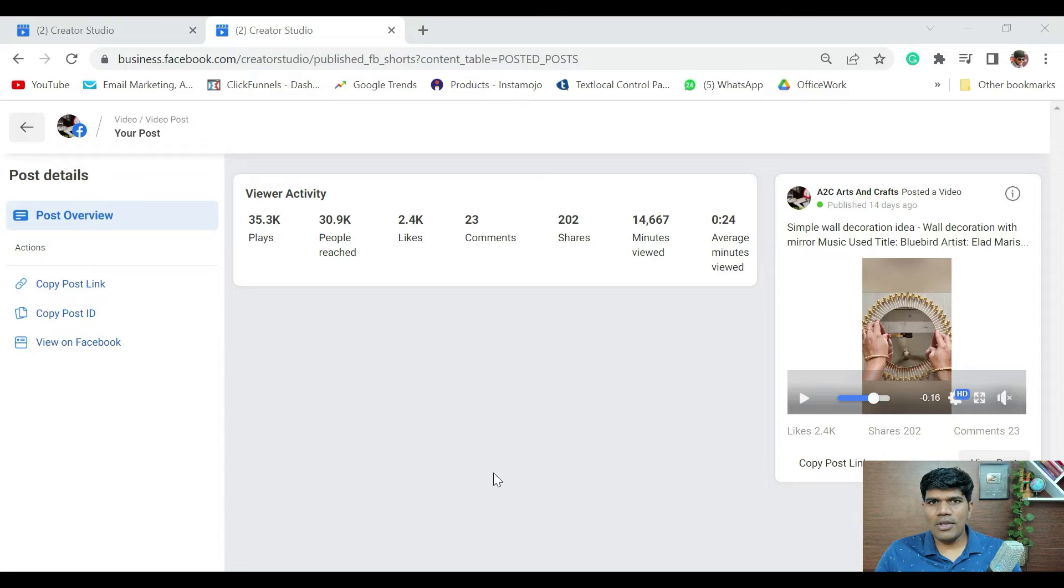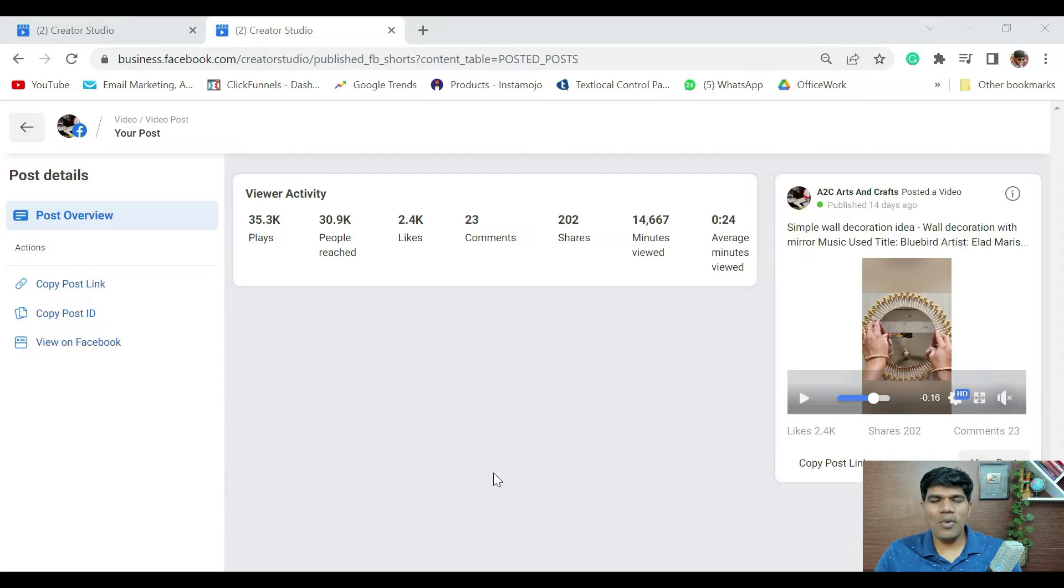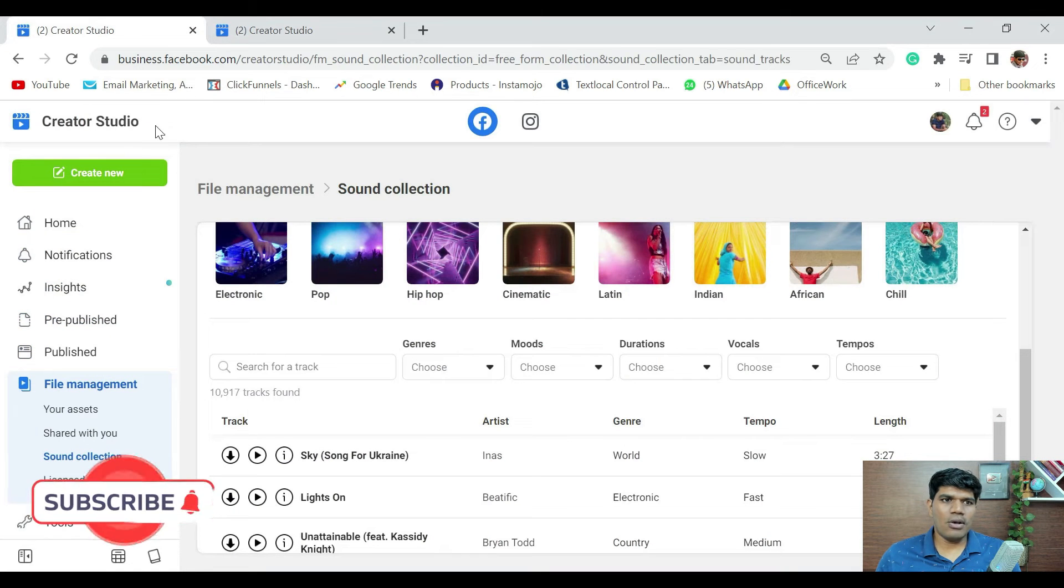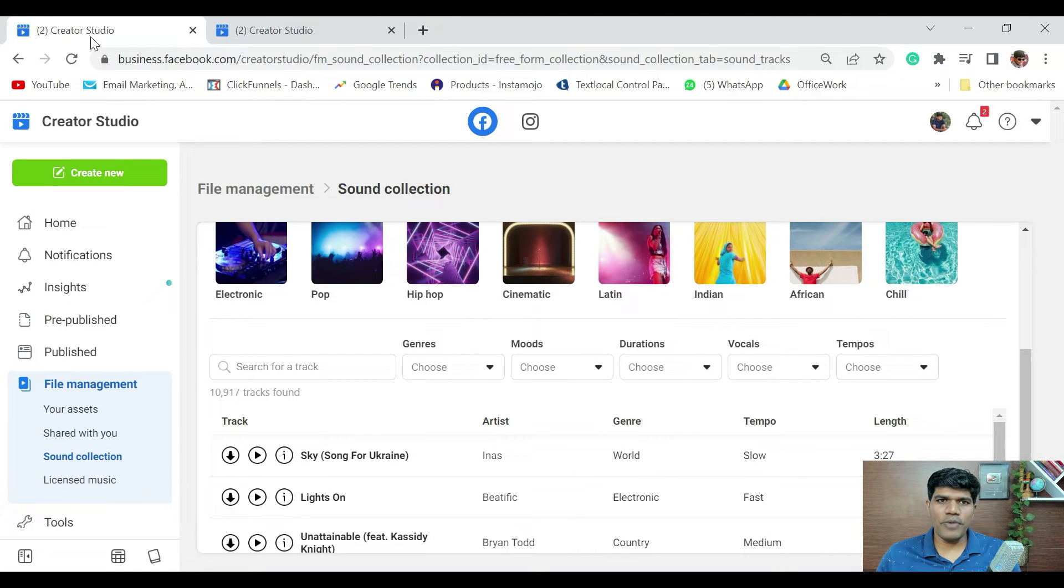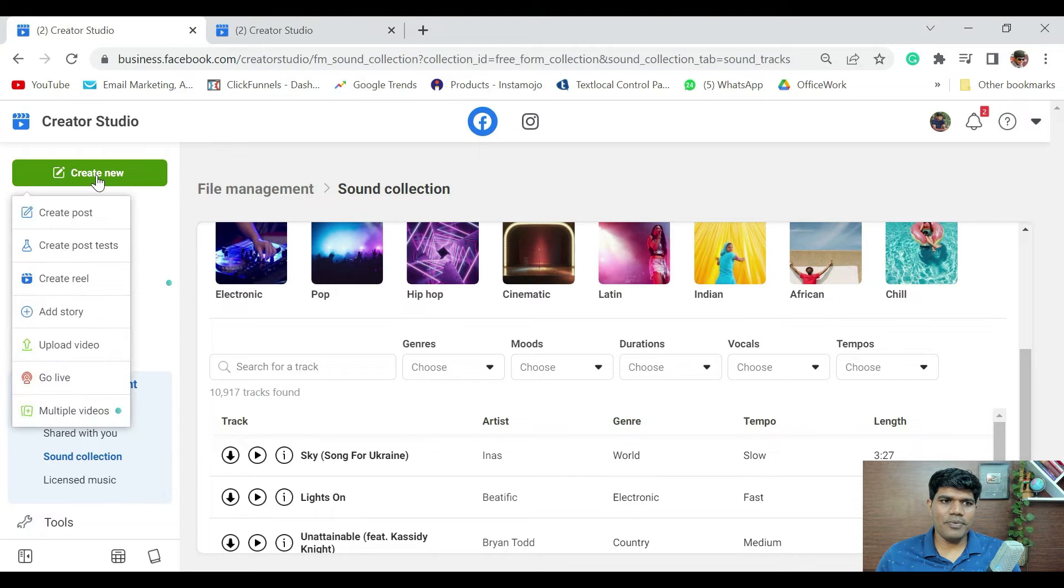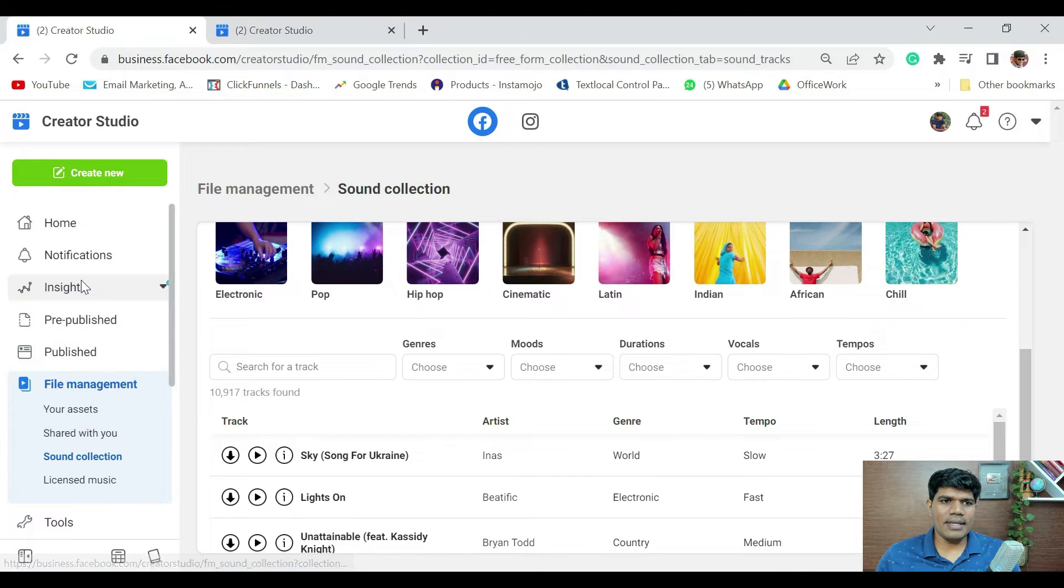Now that you understand the basic things that are required, let's see how exactly to upload a Reel on Facebook. So, again, go to Creator Studio. Once you go to Facebook Creator Studio, just click on Create New. Then, click on Create Reel.